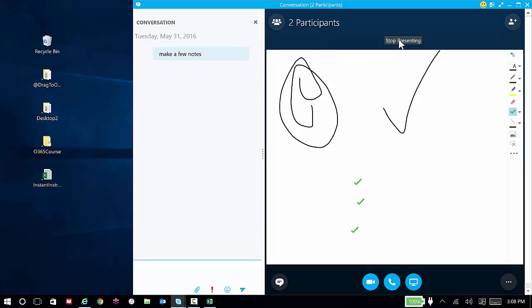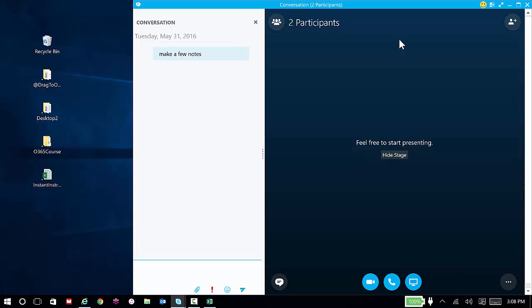Now, I'll stop presenting the whiteboard, and then I can hide the stage.